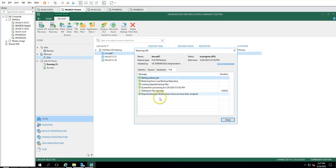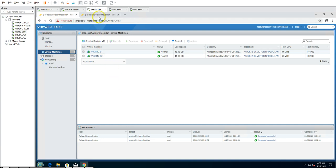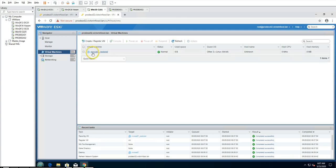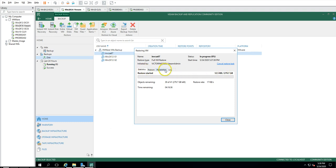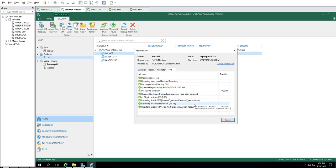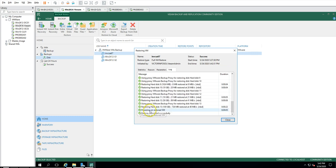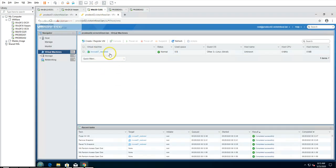The restore job has started. If I go to prod-esxi02 you can see the machine is being created and restored — currently at zero bytes. It's going to restore from backup. It has 41 files totaling around 280 GB to restore, though the actual used disk size is approximately 13 GB so it should only take a few minutes. I'll pause the recording while it completes. Now you can see the restore has completed successfully and the VM is powering on.